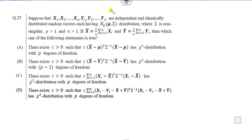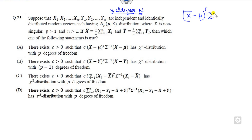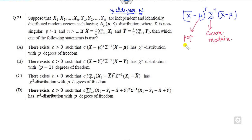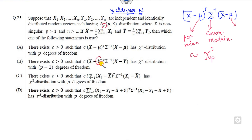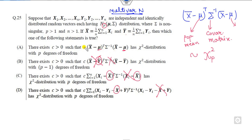For question 25, this involves a multivariate normal distribution. For a multivariate normal, the quantity (X - mu)^T Sigma^(-1) (X - mu) follows a chi-squared distribution with P degrees of freedom, where mu is the population mean and Sigma is the covariance matrix. Options using x-bar (sample mean) cancel out since we need the population mean mu. Option A uses the population mean and a constant C, yielding a chi-squared distribution with P degrees of freedom. So the right answer is A.